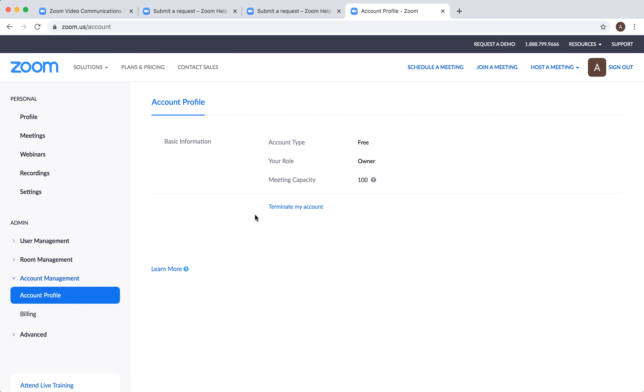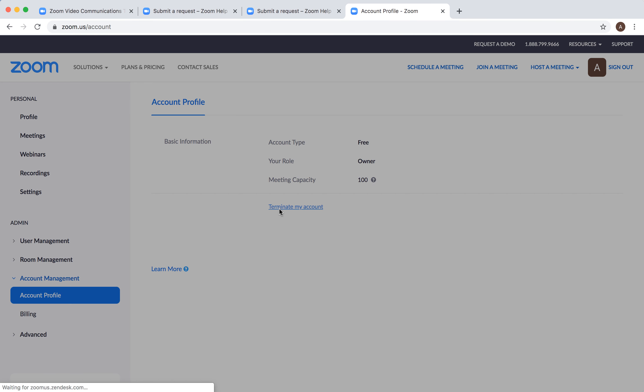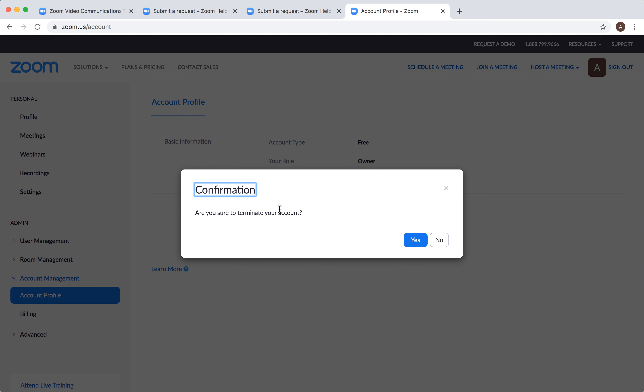From here you can just click terminate my account. Then you'll see 'are you sure you want to terminate your account?' and then you just click yes.